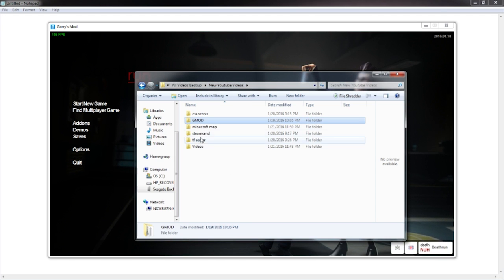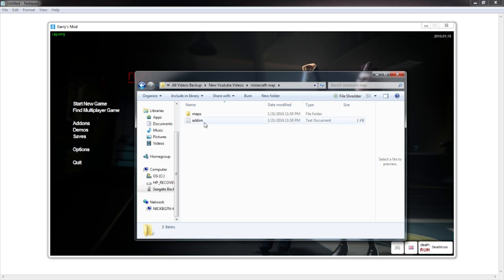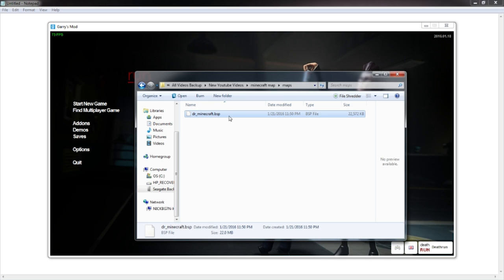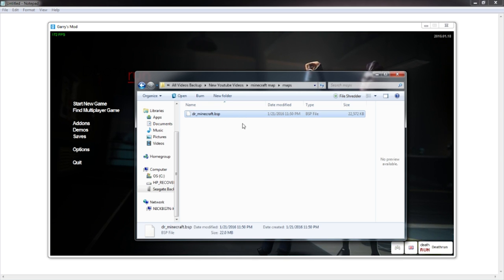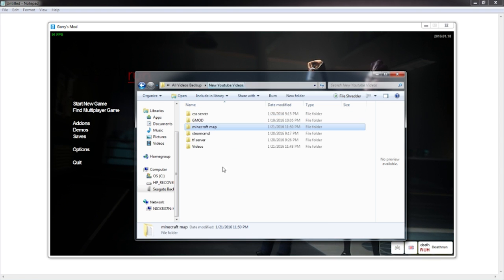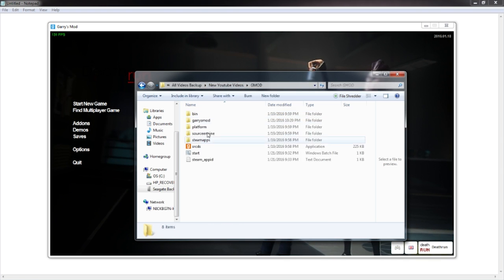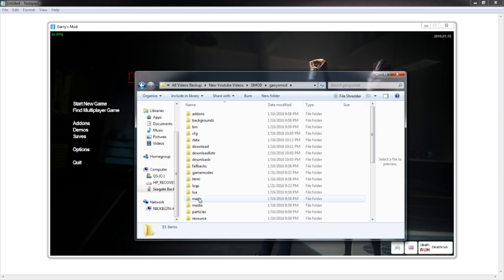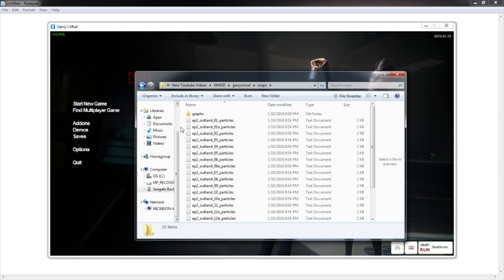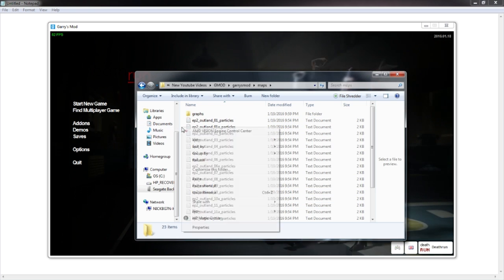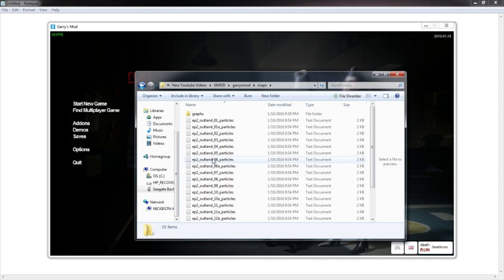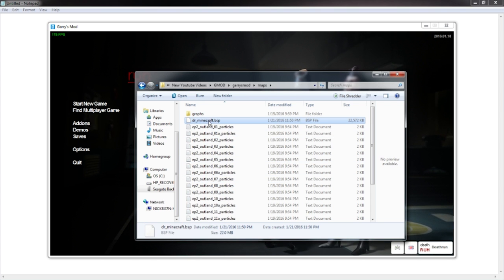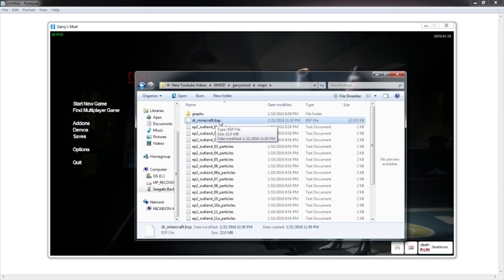Now if I go to the Minecraft map folder and go to Maps, the BSP file is right here. What you want to do is right-click on the BSP file and click Copy. Then go back into your Garry's Mod server folder, go to Garry's Mod, then go to Maps, and paste the map in there. It should say DR_Minecraft — whatever file you actually downloaded.